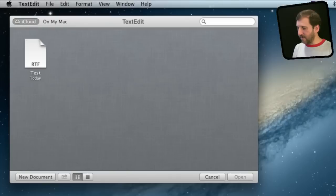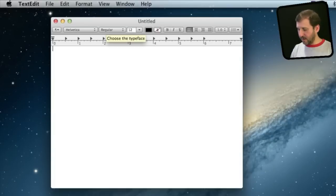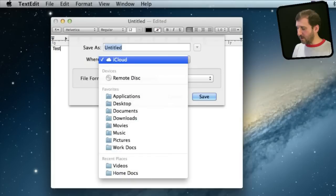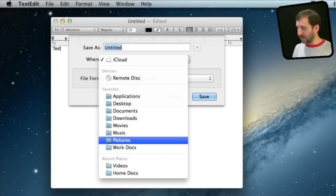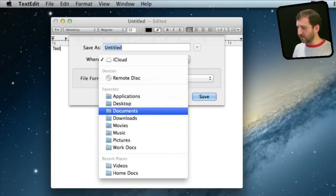So here is one I have saved to iCloud. Instead of doing this let me create a new document here and type something and then save it. You can see the saved dialog box also has under Where you can do iCloud or you can select a regular Finder folder.